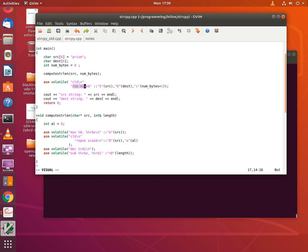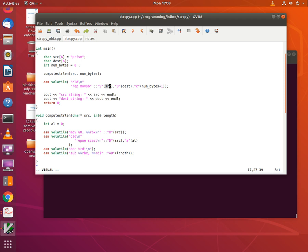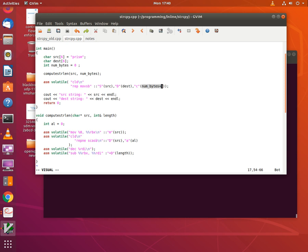Now that we have the string length of the source string, we are ready to execute the move string instruction. Looking at the line where we execute REP MOVSB, there are three parameters initialized in the input constraint list. The constraint 'S' denotes the RSI register, initialized with the starting address of the source string. The constraint 'D' denotes the RDI register, mapped to the starting address of the destination string. The constraint 'C' denotes the ECX or RCX register, mapped to numbytes plus one — to account for the null byte — so all bytes including the null byte are copied.